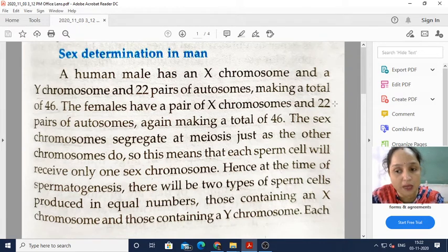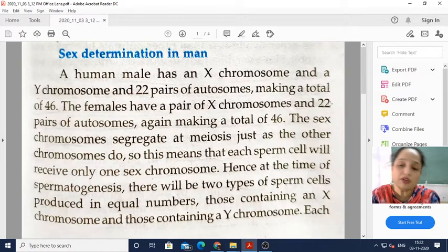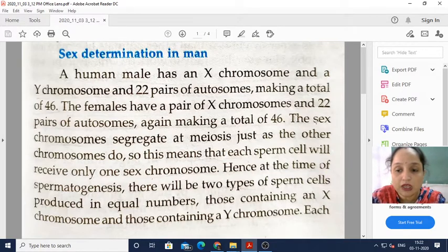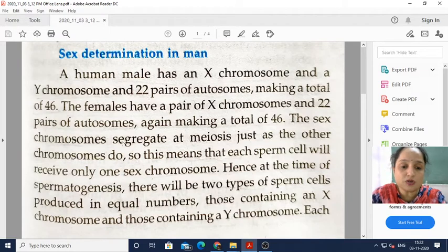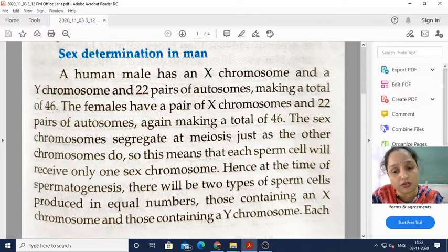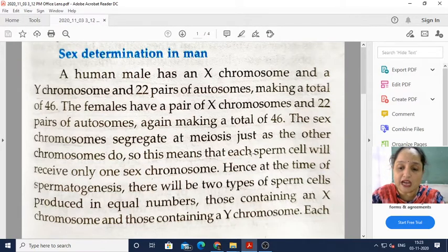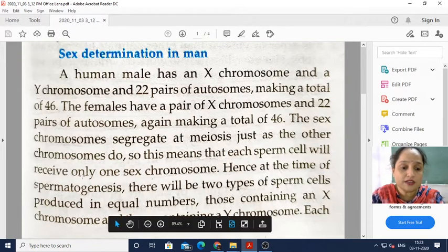When you add one more pair to the 22, it becomes 23 pairs, and when considered as individual chromosomes it will be 46. The sex chromosomes segregate at meiosis, just as the other chromosomes do. This means that each sperm cell will receive only one sex chromosome.